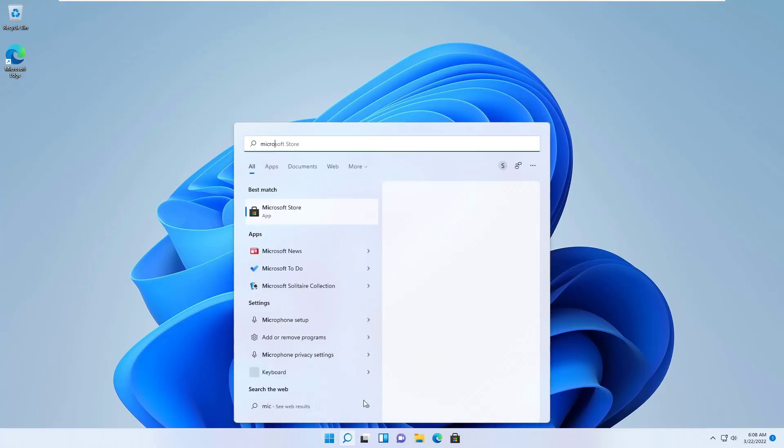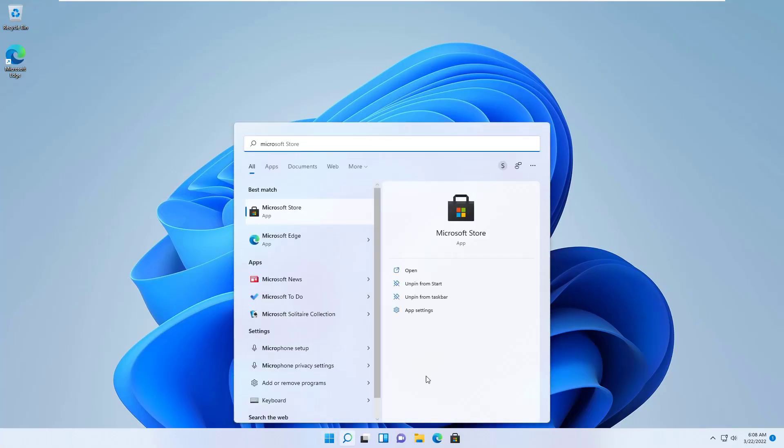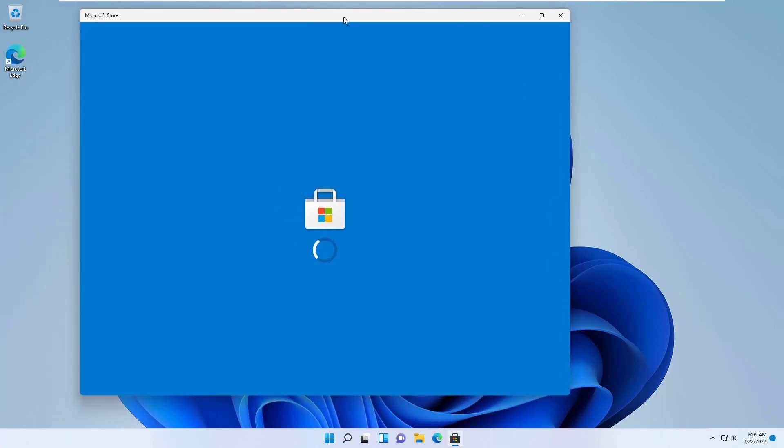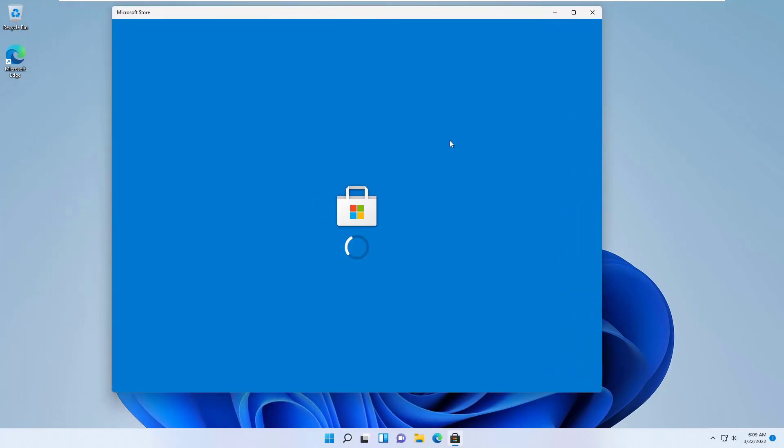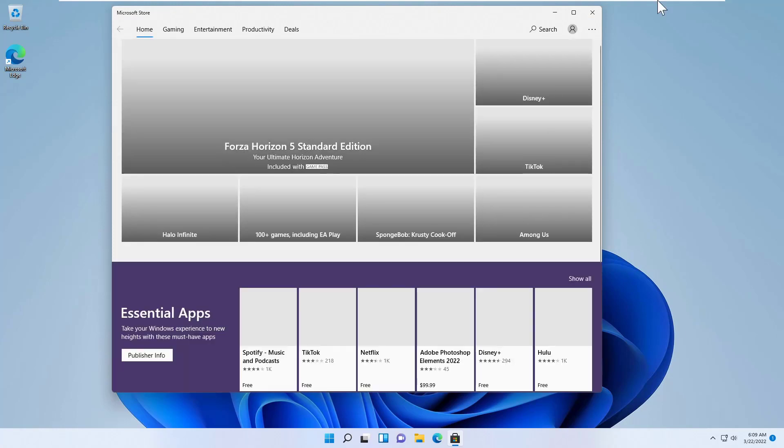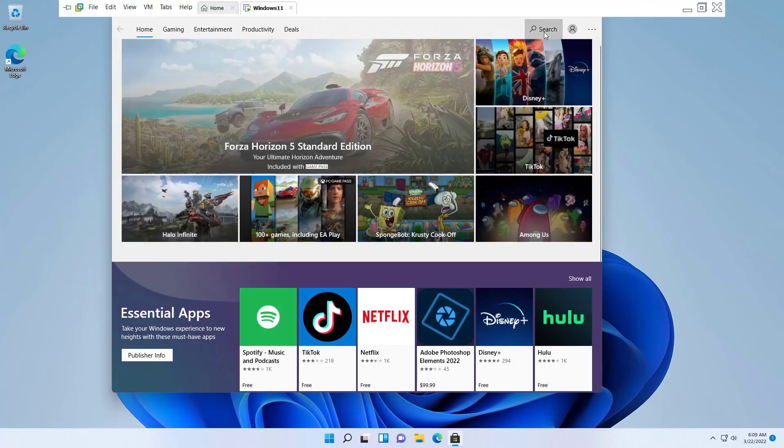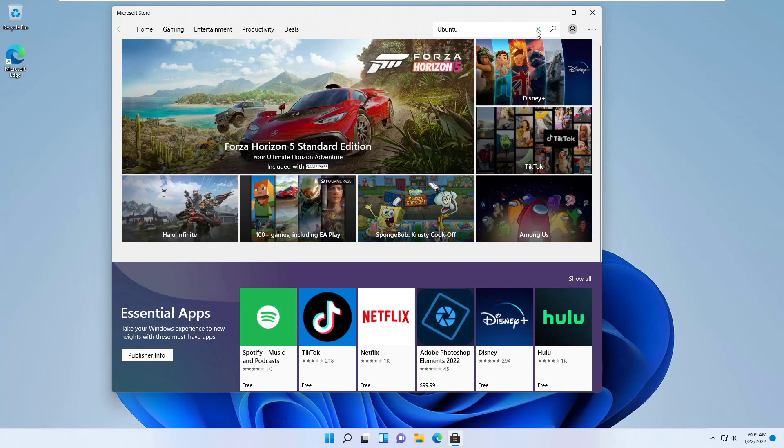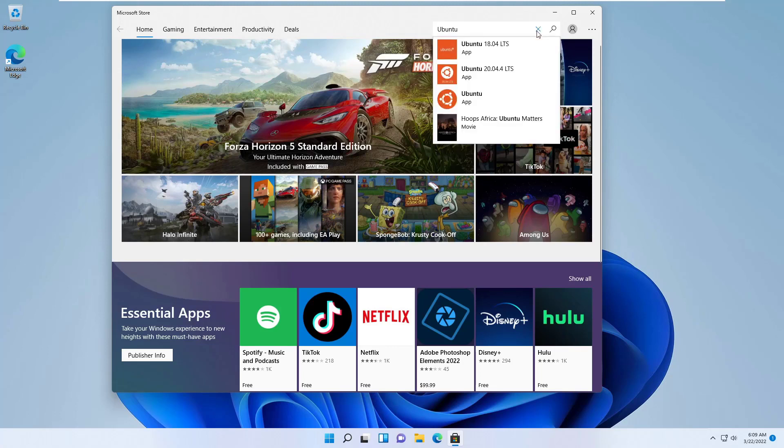The Ubuntu Linux in Windows 11 as the Windows subsystem for Linux or WSL runs as a Windows app. So we need to open the Microsoft Store to install it. On the search box of the Microsoft Store, type Ubuntu.